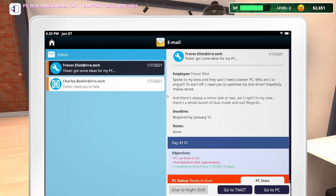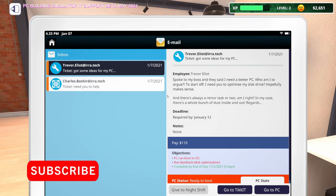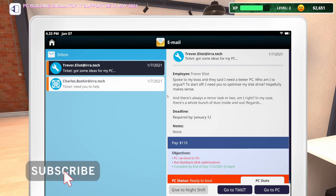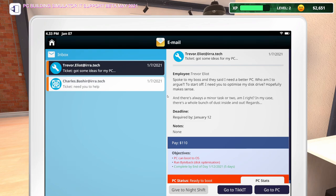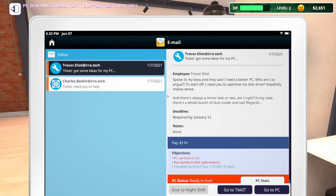This one says, spoke to my boss and they said I need a better PC. I need you to optimize my disk drive. And there's always a minor task or two, am I right? In my case, there's a whole bunch of dust inside and out. So they need us to make sure the PC can boot to run Byteback disk optimization. It sounds like we also need to dust this thing out.